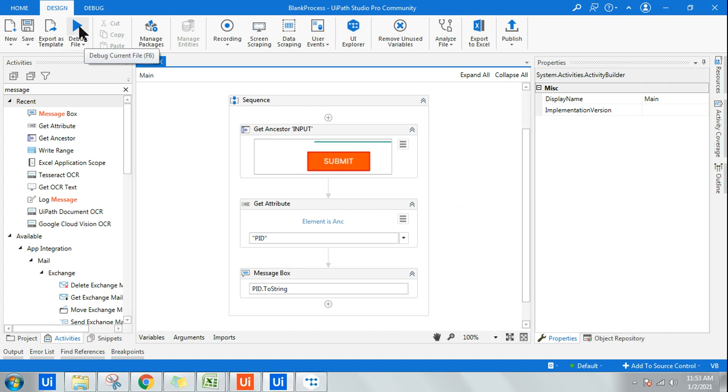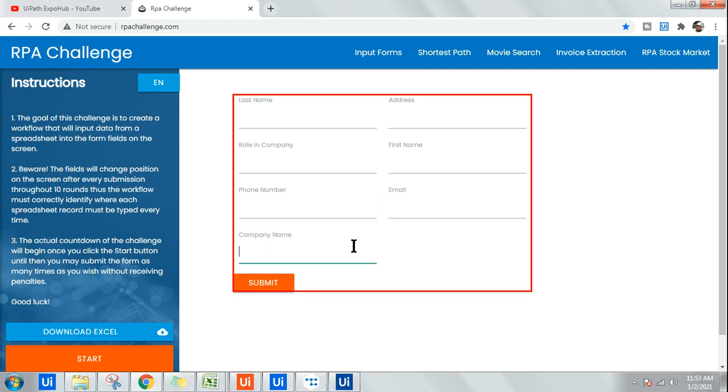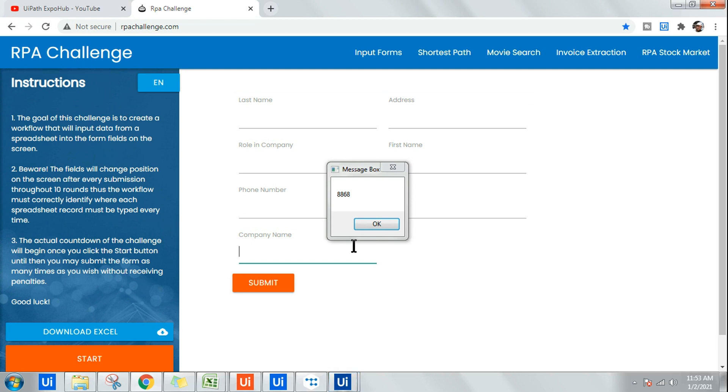Once I have done this, all I have to do is just run it and keep your page in the background. Okay, so it started working.